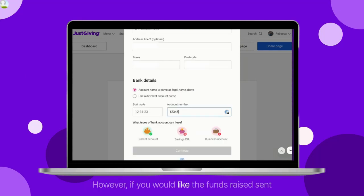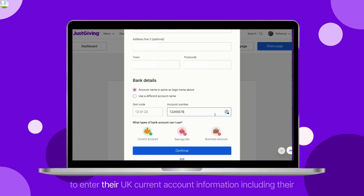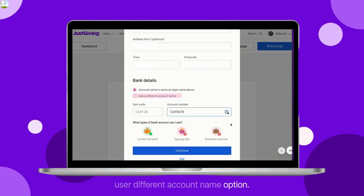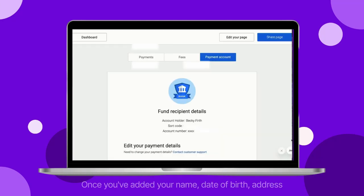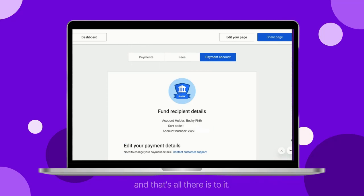However, if you would like the funds raised sent to another individual's bank account, you would need to enter their UK current account information including their address, full name and date of birth under the Use a Different Account Name option. Once you have added your name, date of birth, address and bank details, we'll check the details for you and that's all there is to it.